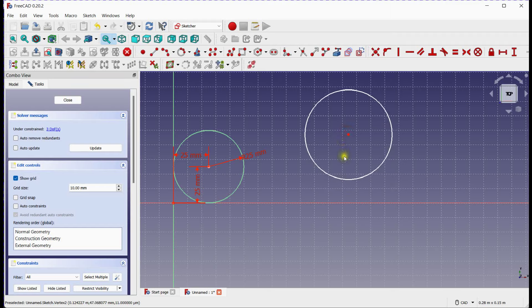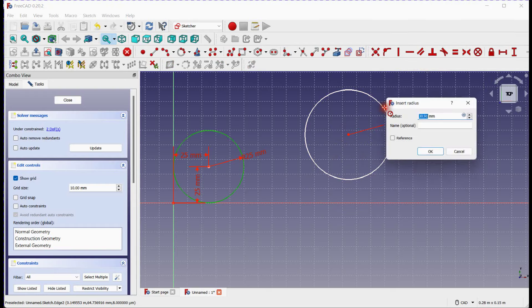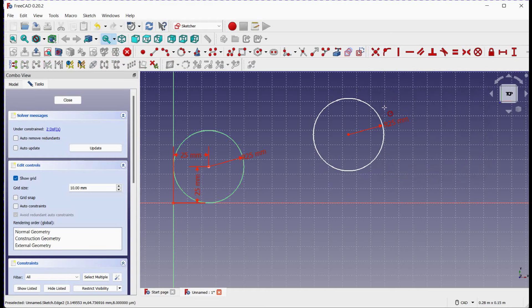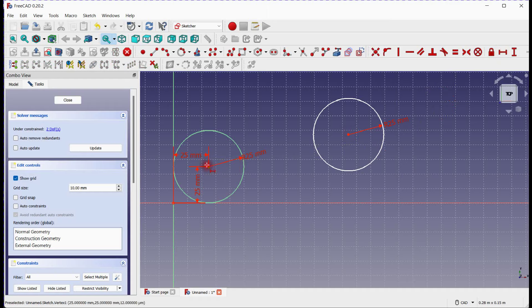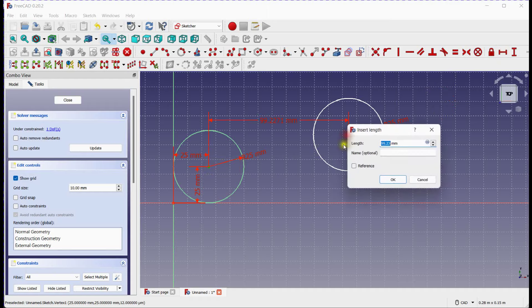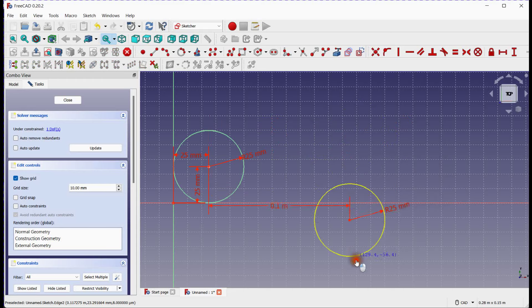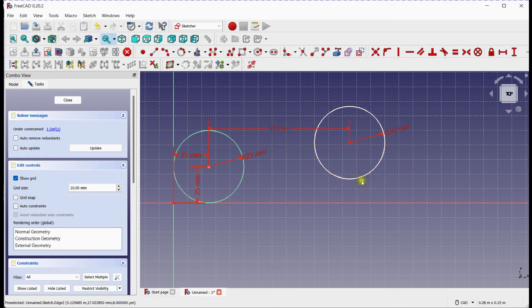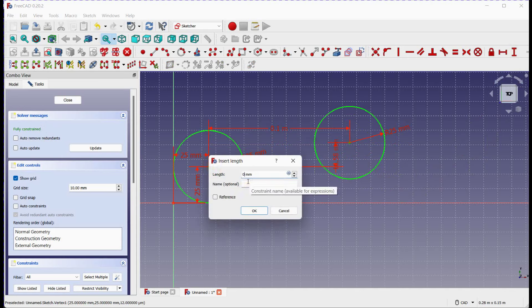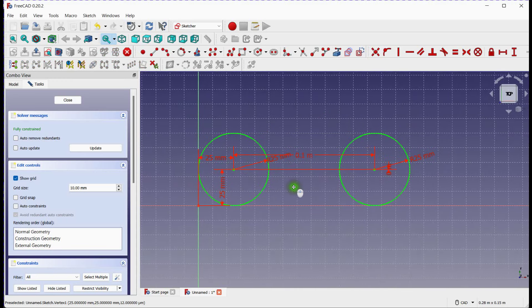Let's provide radius first. Degrees of freedom reduced to 2. Provide horizontal constraint between 2 centers. Add vertical constraint. Sketch is now fully constrained.